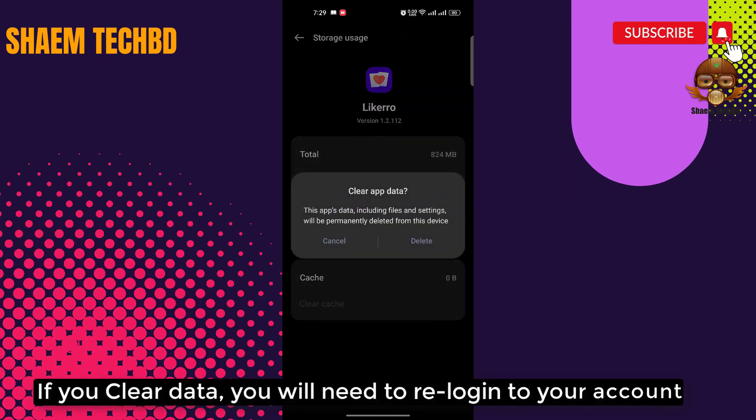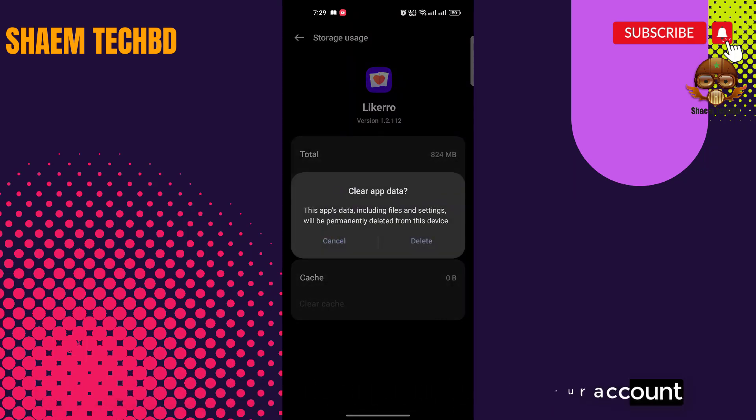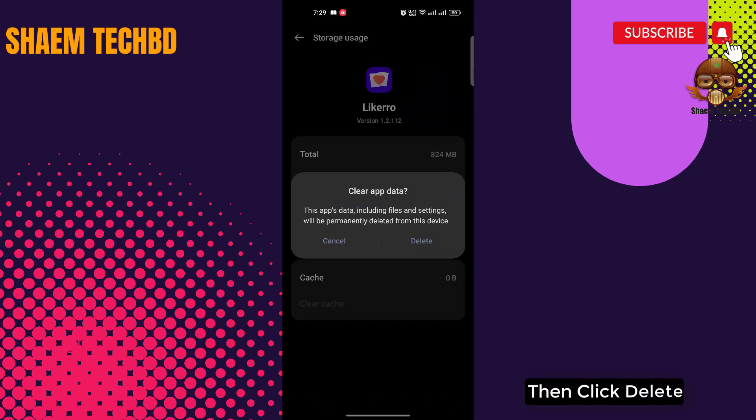Note: if you clear data, you will need to re-log into your account. Then click 'Delete'.